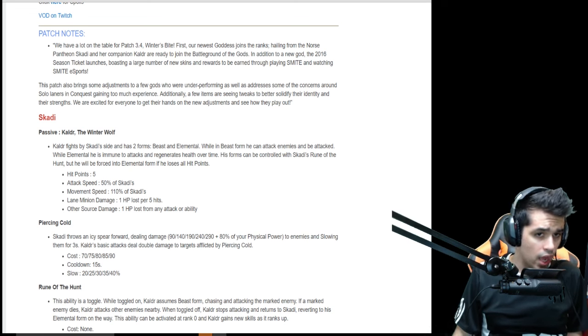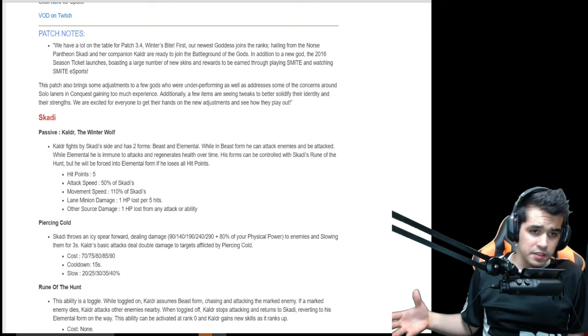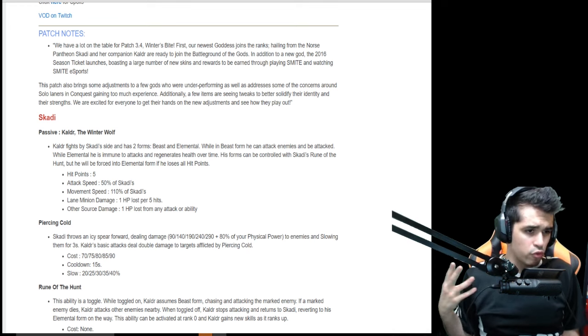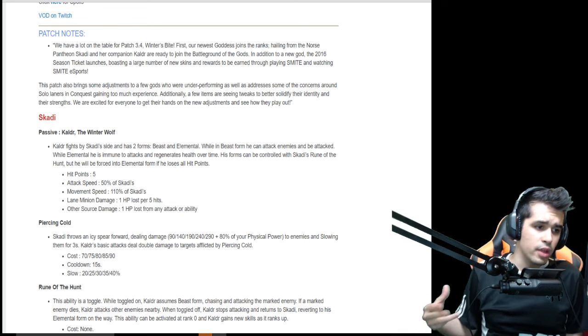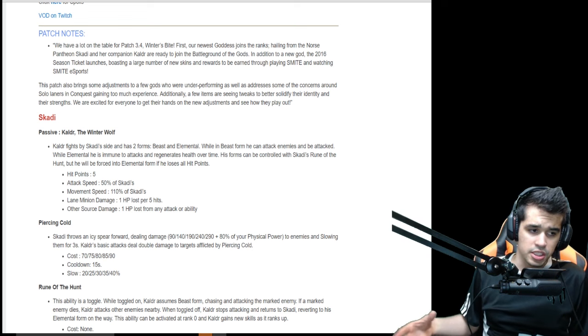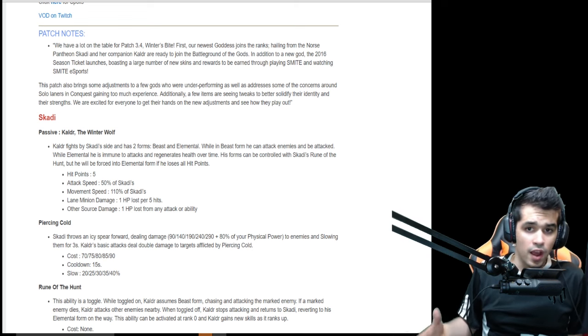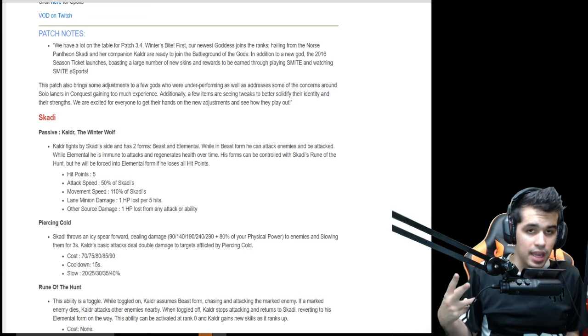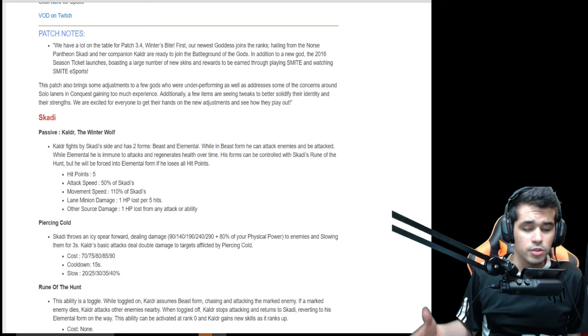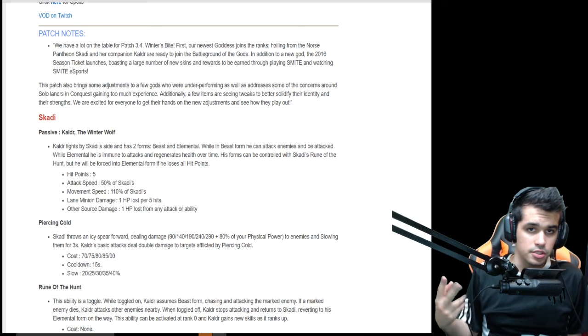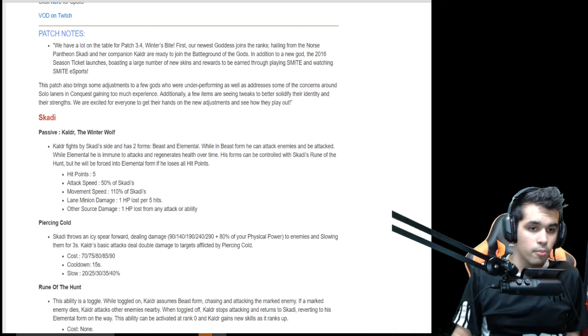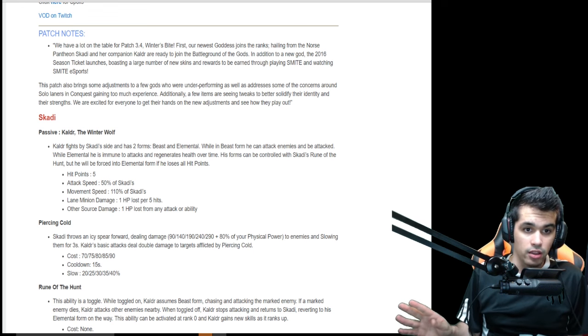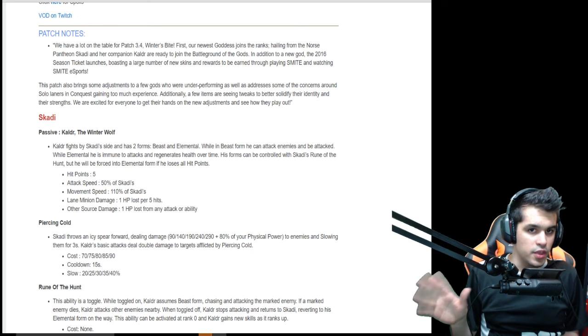Her passive is the wolf. She doesn't really have a real passive - her passive is just the wolf and explains the HP, attack speed, movement speed, and damage that the wolf can take. The wolf can take up to five auto attacks or ability hits and regenerates HP over time. It has two forms: beast and elemental. Beast form is when you're attacking someone, elemental form is when you're calling back your wolf into a passive state.